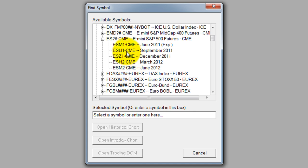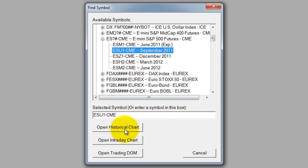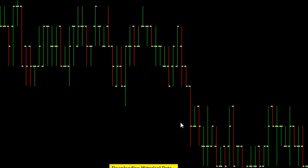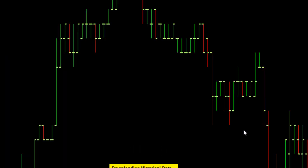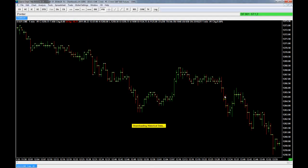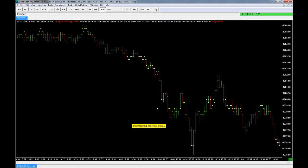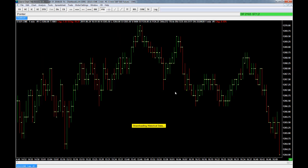I'm going to go ahead and choose the September S&P, and I want to open an intraday chart. Historical is any chart that's one day or greater for the bar, and intraday is anything less than a day — so like a five-minute chart would be intraday, and historical would be a daily or weekly chart. It will download the historical data and pull it up here; as you can see it's loading in and it's going to pull in an OHLC chart style type by default.